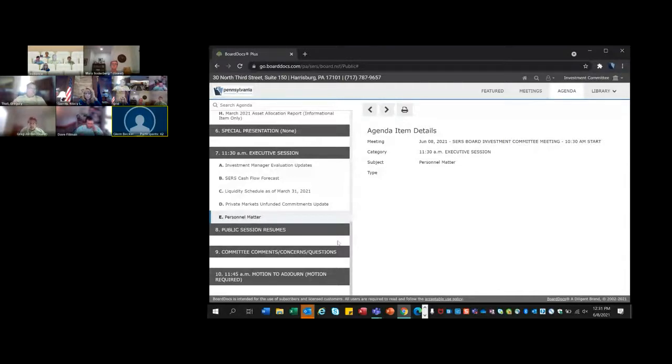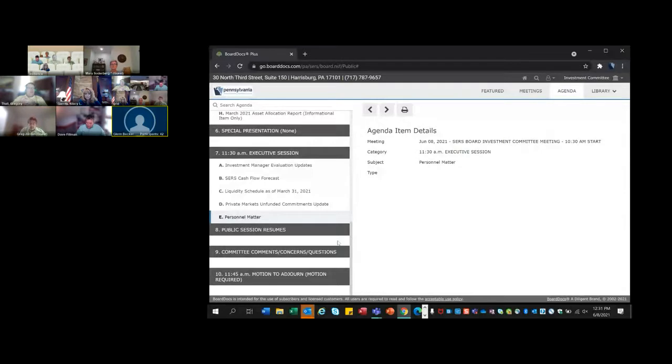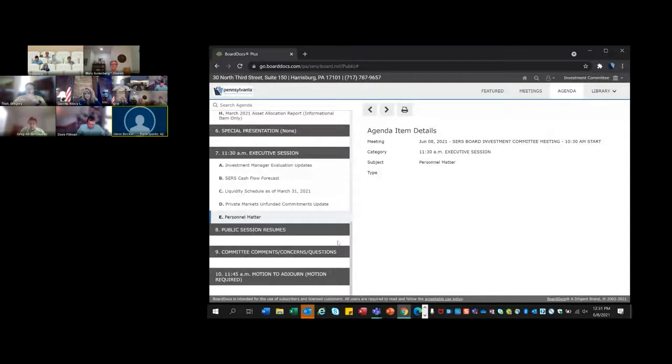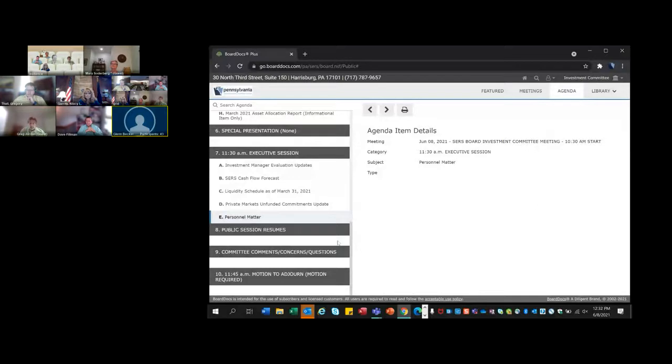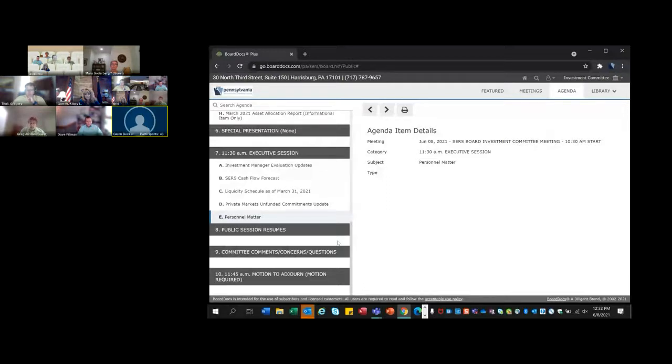We are now back in the public session. We did have an executive session to discuss the personnel matter. In light of the resignation of Seth Kelly, our CIO, we had a discussion really just regarding the appropriate next steps in the oversight of the SERS portfolio. First, I would like to thank Seth for his service to the State Employees Retirement System and to the Commonwealth. While his tenure was not long, we did accomplish a great deal during your time here. You gave us some fresh ideas in looking at the portfolio. I personally have enjoyed working with you and wish you the best in your future endeavors.